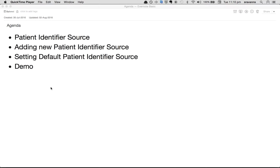In this video I'm going to talk about patient identifier sources in BAMNI, how to add a new patient identifier source, and how to set a default value of an identifier source. Let's first see what a patient identifier source is in BAMNI.